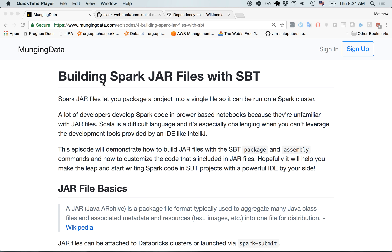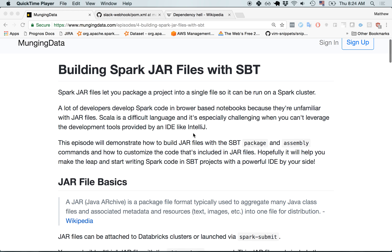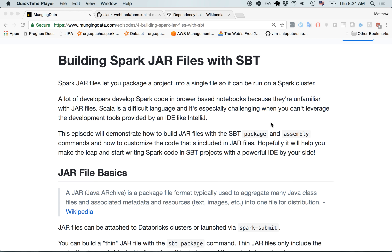Hi everybody, this is Matt Powers, and today we're going to talk about how to build Spark jar files with SBT. Pretty much anytime you want to take an SBT project, package it up, and run it in your production environment — whether that's on a Databricks cluster or with a Spark submit job — you need to package it as a jar file. SBT provides two main commands to do this: package and assembly.